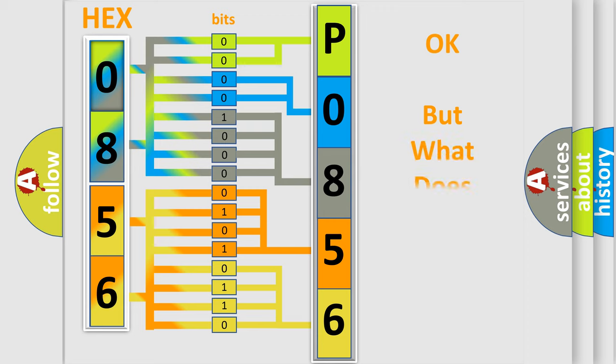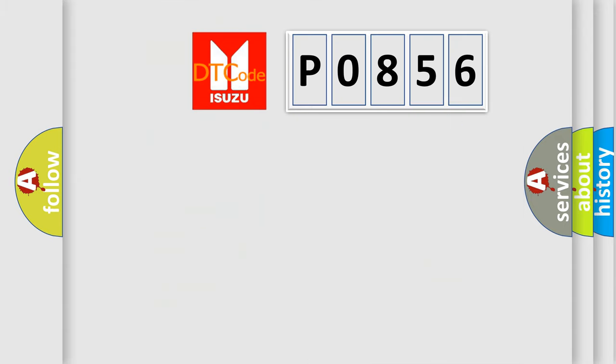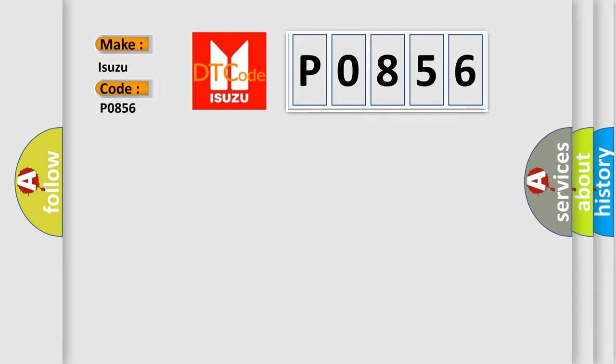The number itself does not make sense to us if we cannot assign information about what it actually expresses. So, what does the diagnostic trouble code P0856 interpret specifically for Isuzu car manufacturers?